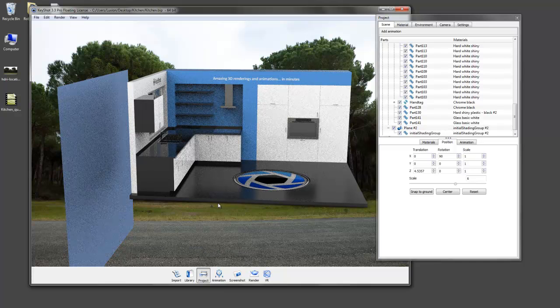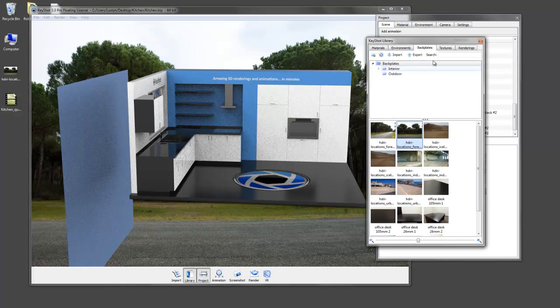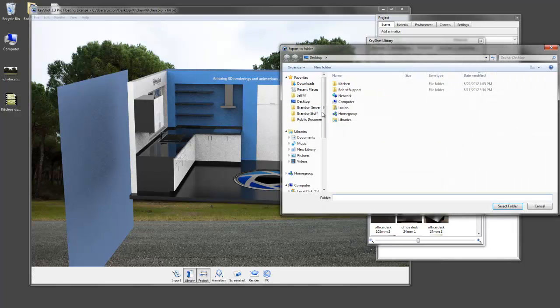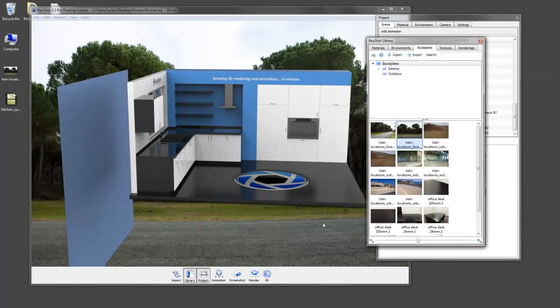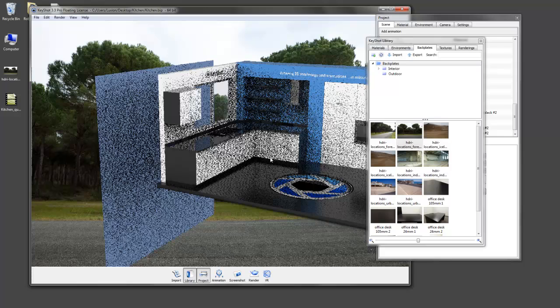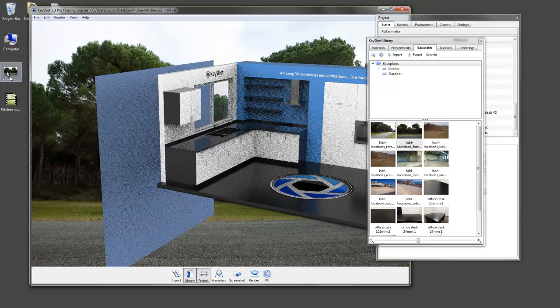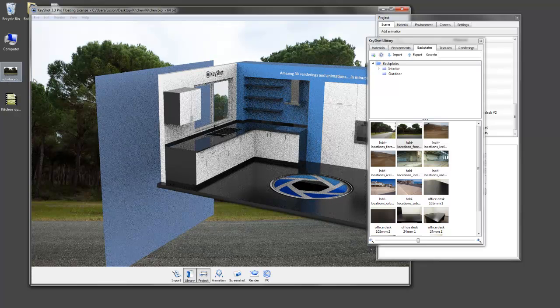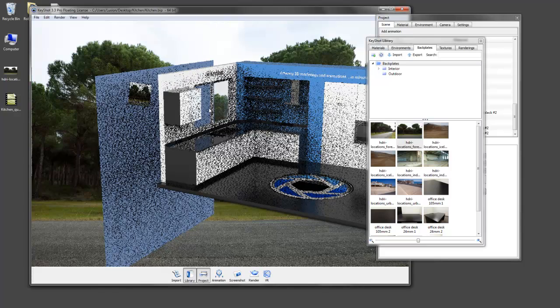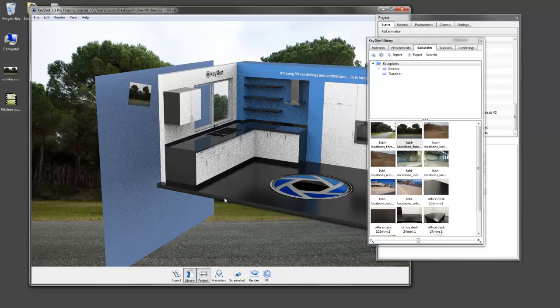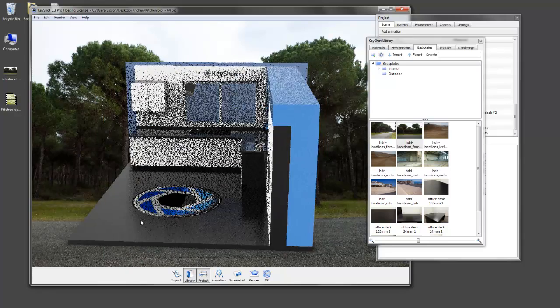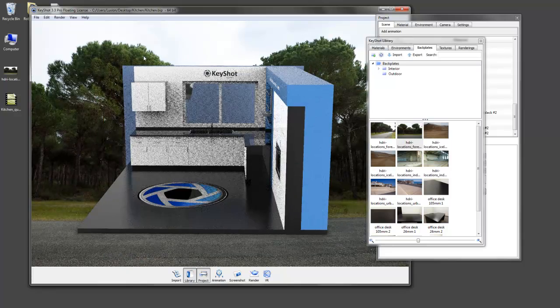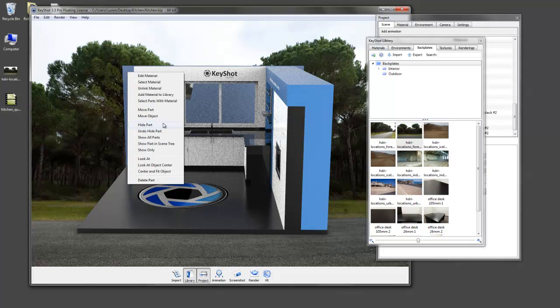So the back plate we're using here is our stock Keyshot back plate. So we're going to go ahead and take that, export it to our desktop, and then use it as a label on this plane. We can just drag and drop onto our plane and add it as a label. You can see it comes in a little crooked. That's because we're not squared up to our plane when we place it on there.